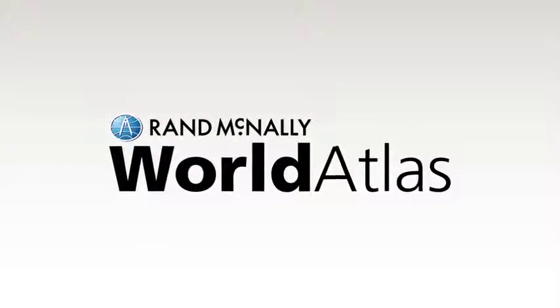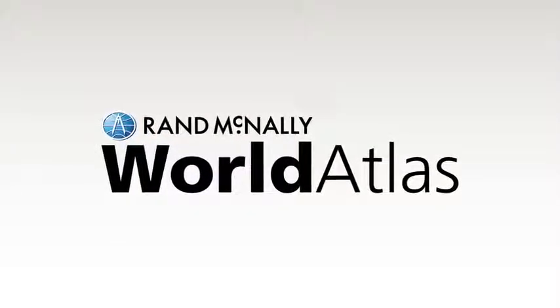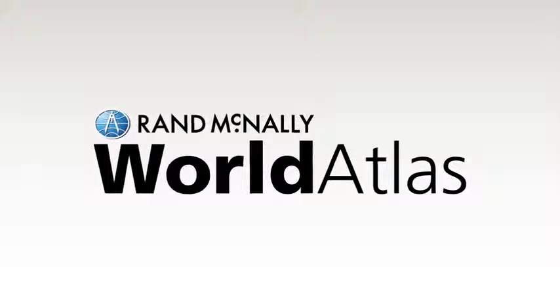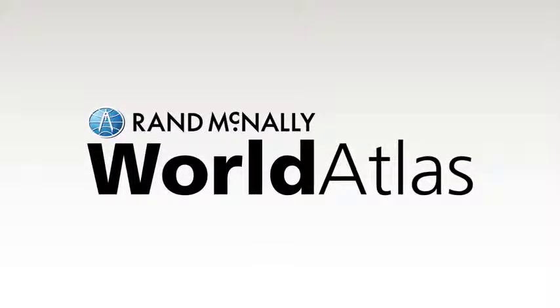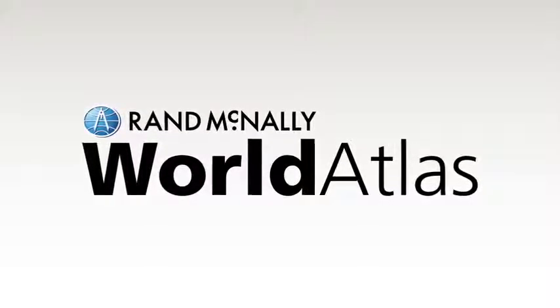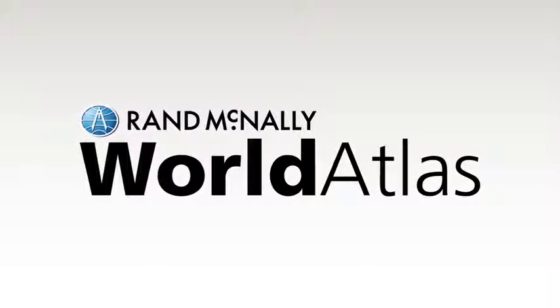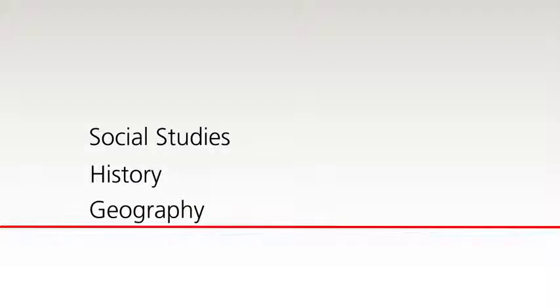Rand McNally World Atlas is an online educational resource that delivers dynamic, customizable maps along with social studies, history, and geography content for the classroom. All you need is an internet connection.